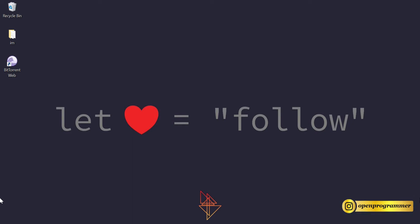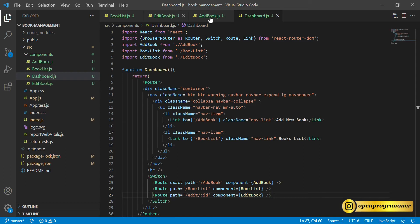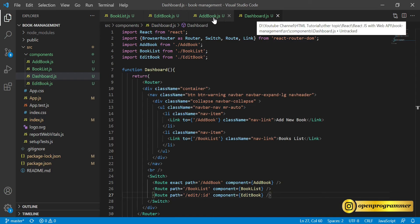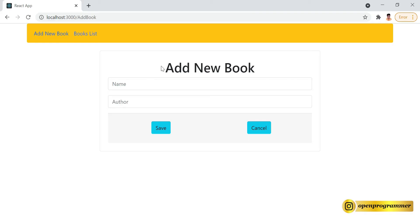Hello everyone, this is Manoj, welcome back to my YouTube channel. This is the last and final video of our series Book Management System. In this series we are using Web API as a backend and React.js as a frontend. So far we have created the Add New Book component, Book List component, and Dashboard component — dashboard, add book, book list, and edit book.